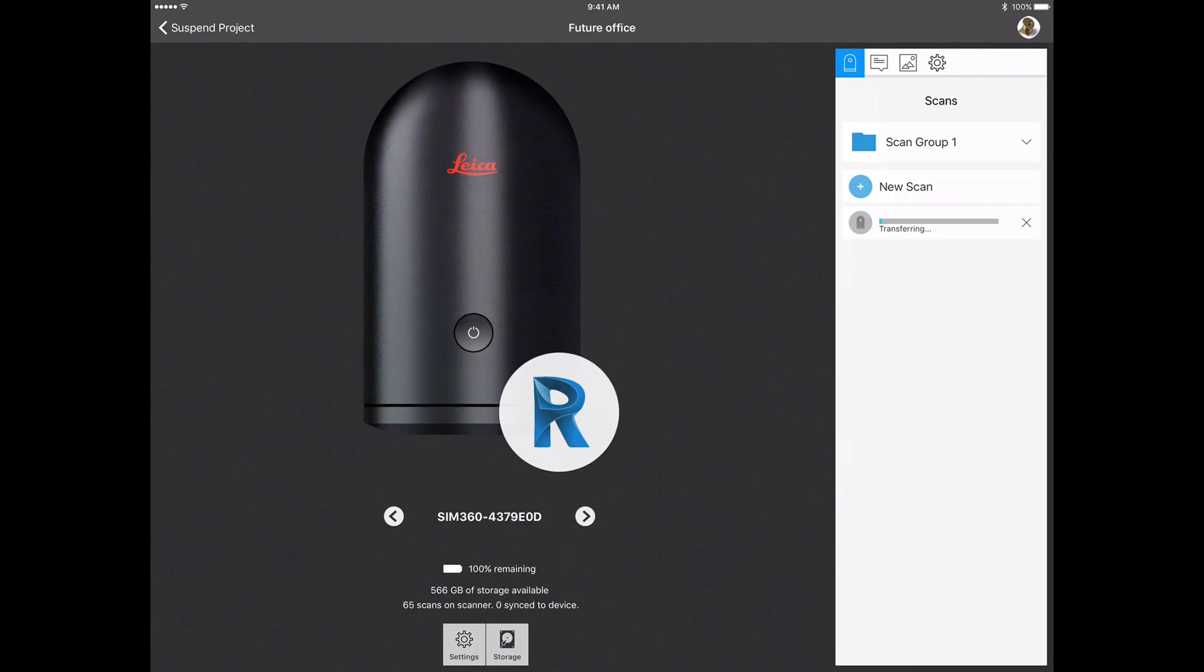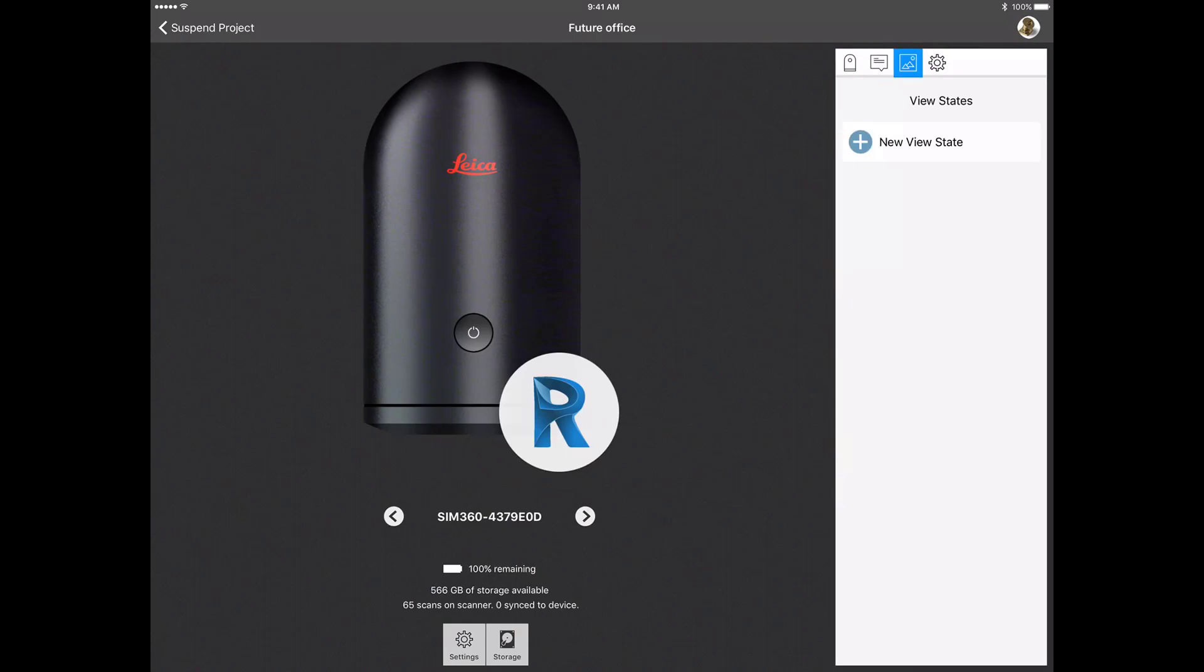On the right hand side of the screen you will see the default scan group. You can rename this group or delete it. You can also choose to start a new scan directly from this field. At the top you can review any annotations, images, or modify the project settings.